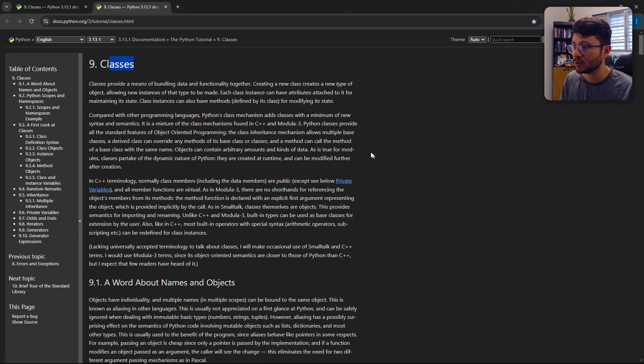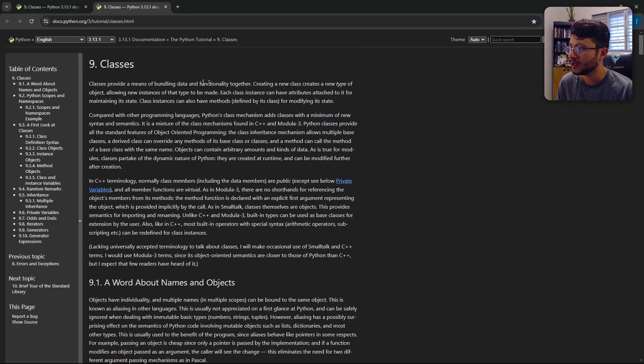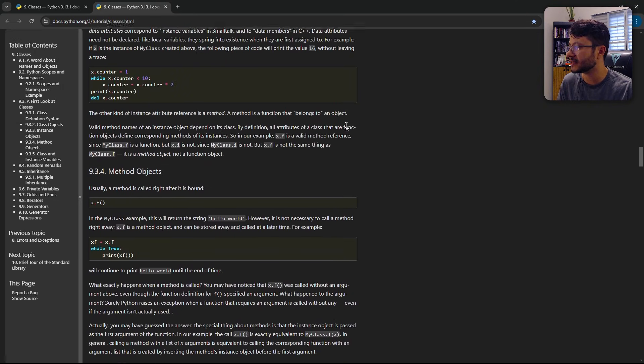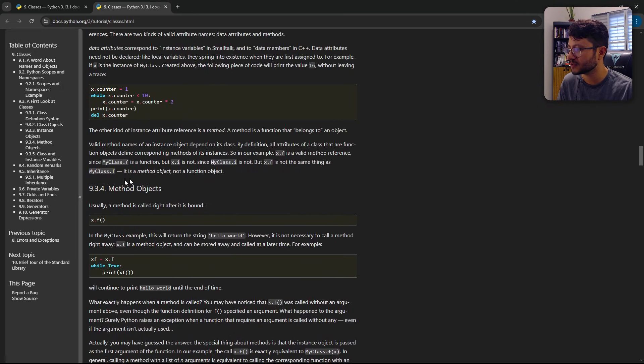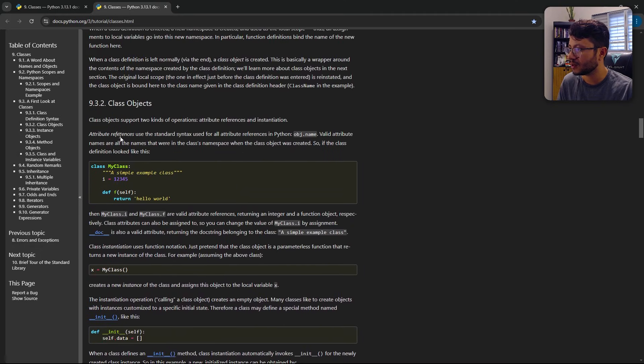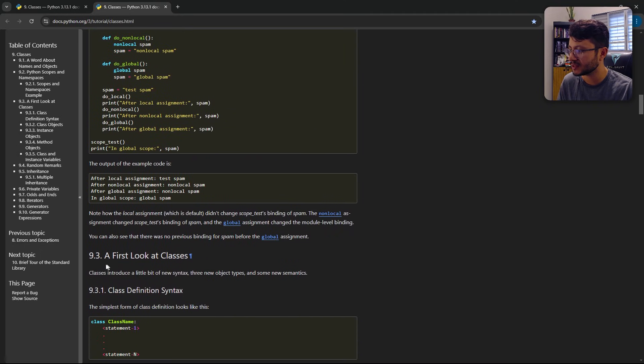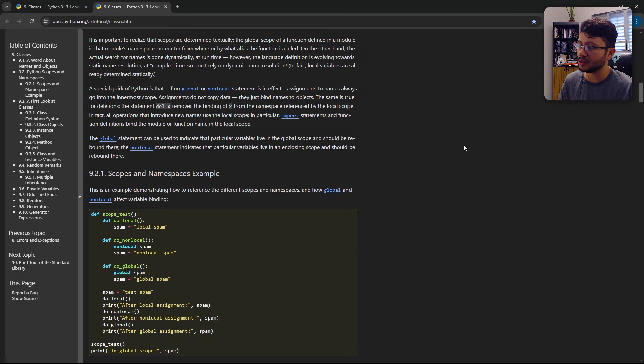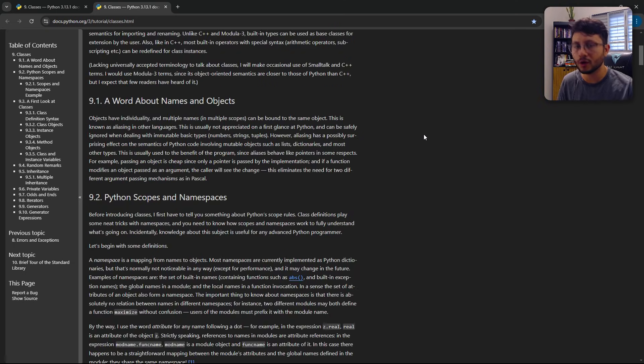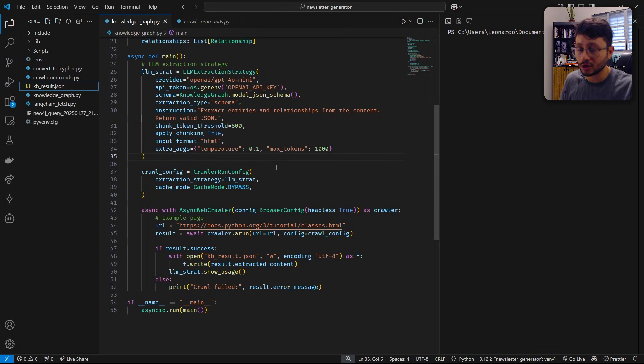Okay, with that said, let's see what we're scraping. We're going to scrape this entire page. So it's the classes page for the Python documentation. You'll see that it has a lot of different terms. Method objects, class objects, the class itself, class definition syntax. And what if I wanted to know the relation between all of these different terms? And that's where our knowledge graph comes in.